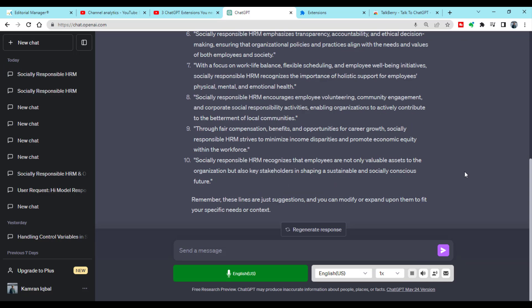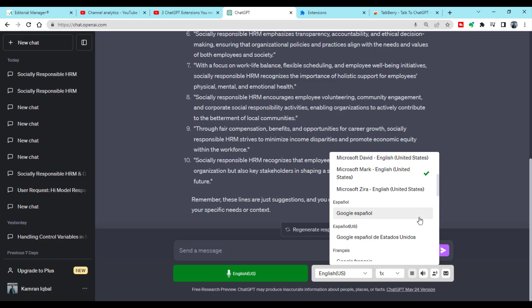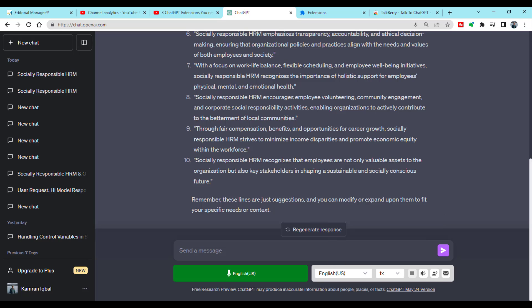Here are some other options: you can change the language, you can change the speed, and even if you want to change the accent within one language, there are options for that too. You can try all of them. I hope this video will be helpful in understanding how to interact with ChatGPT through your voice. Thanks for watching.